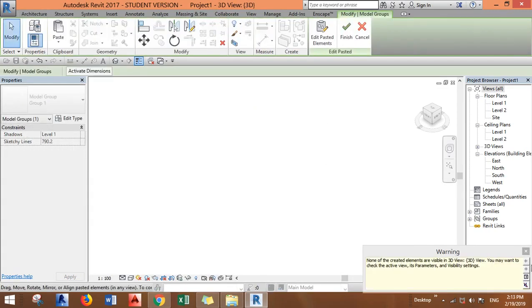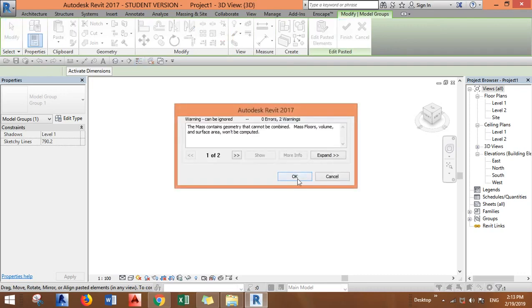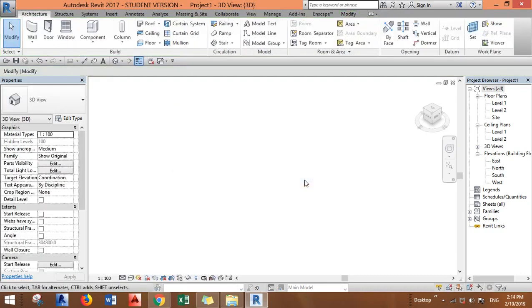Okay, and as you can see it says that none of the created elements are visible. As you can see it's not visible in the view. After you finish, it is also not here. The reason why this happens...